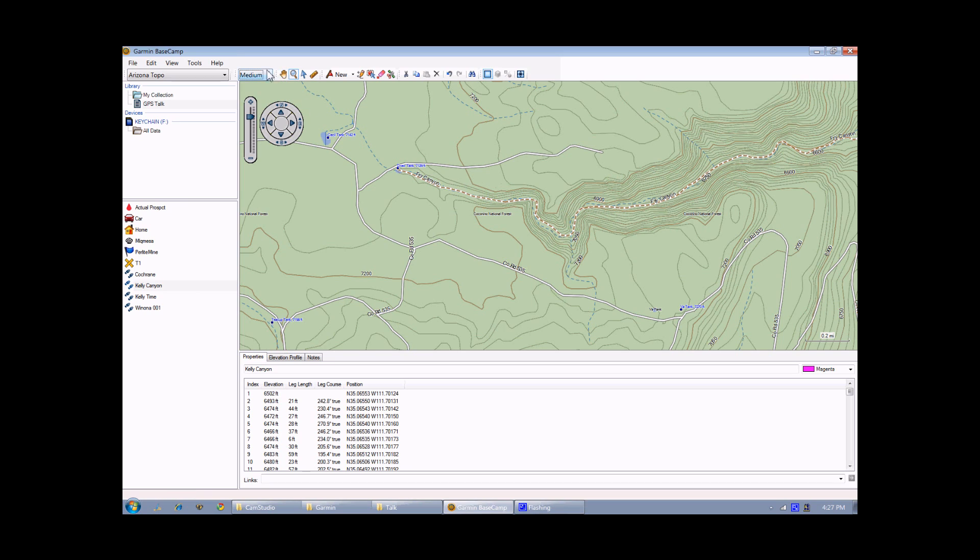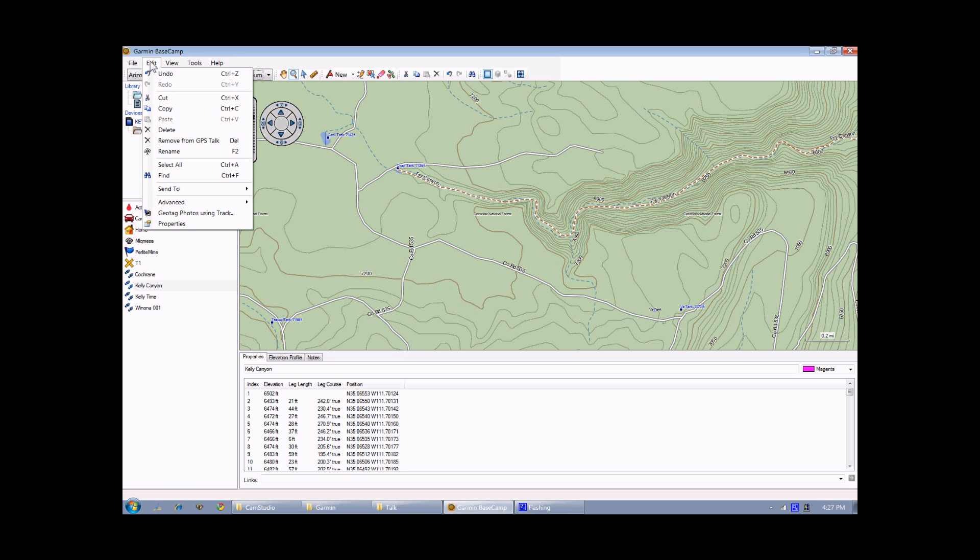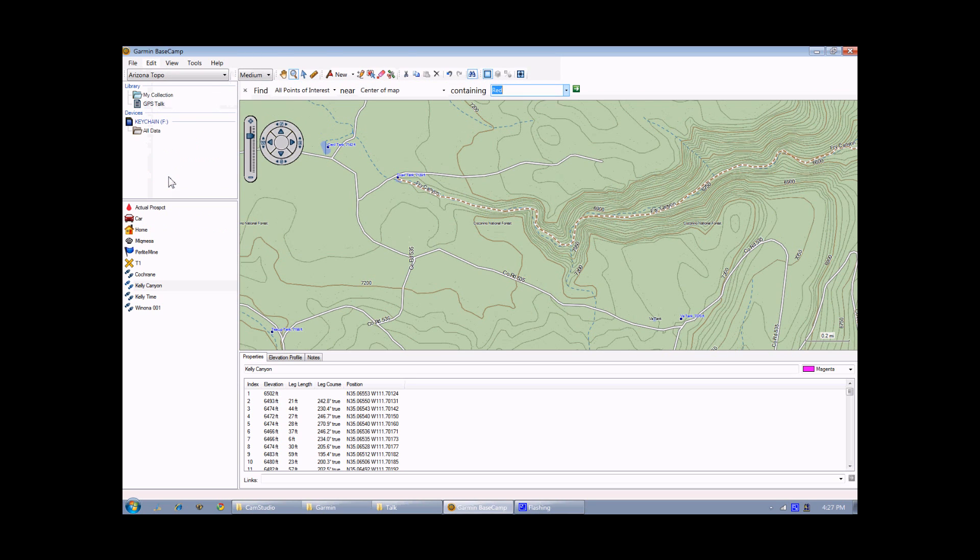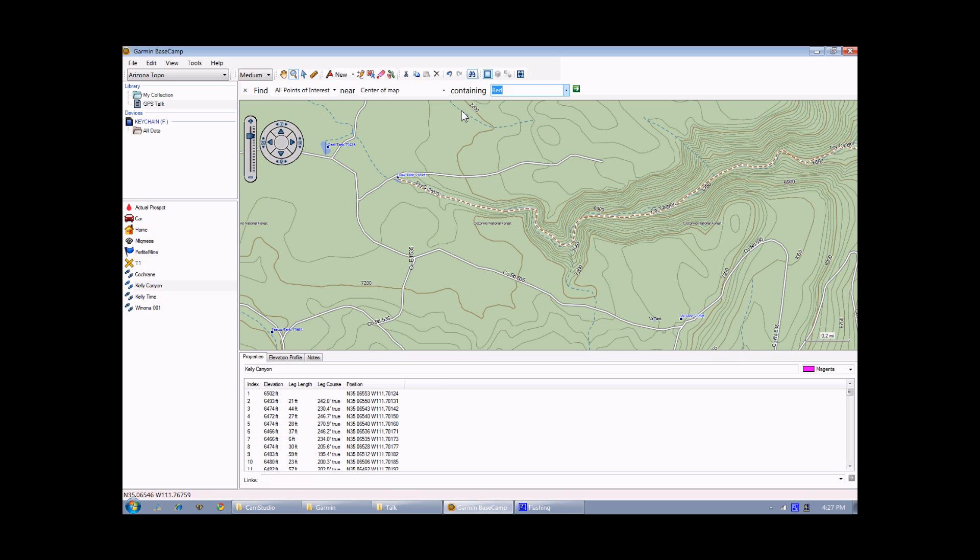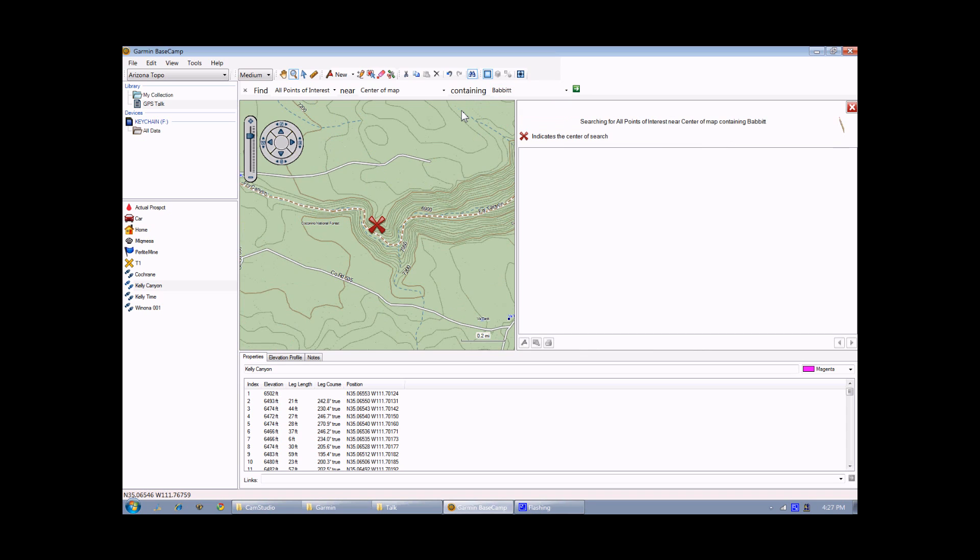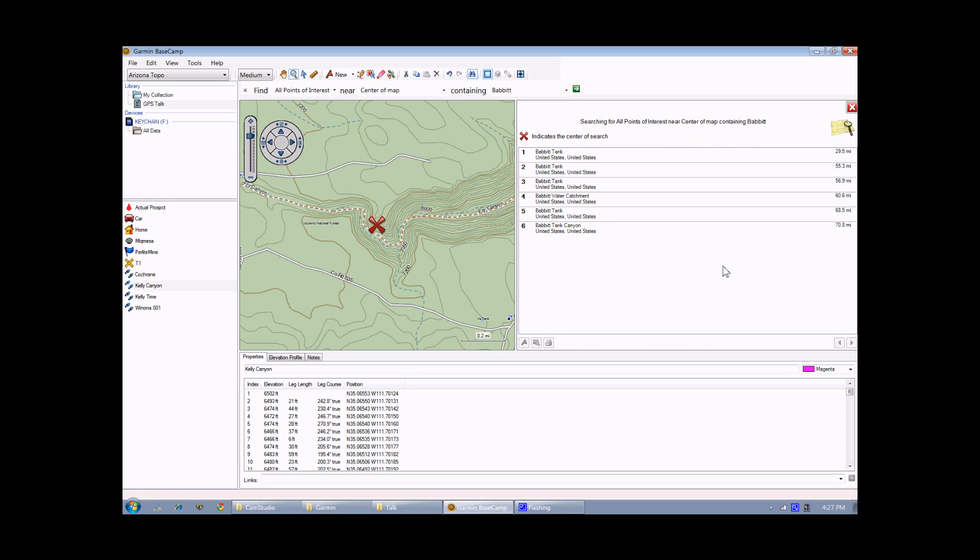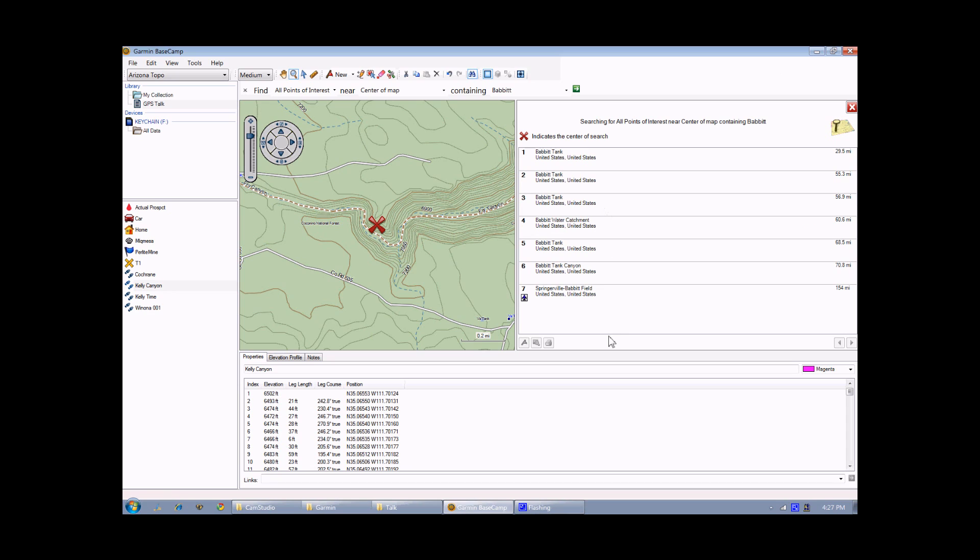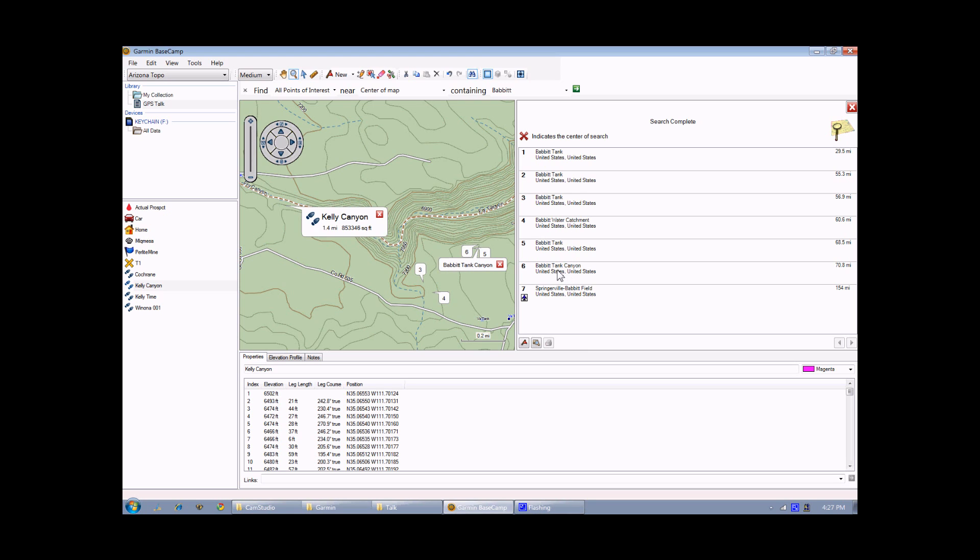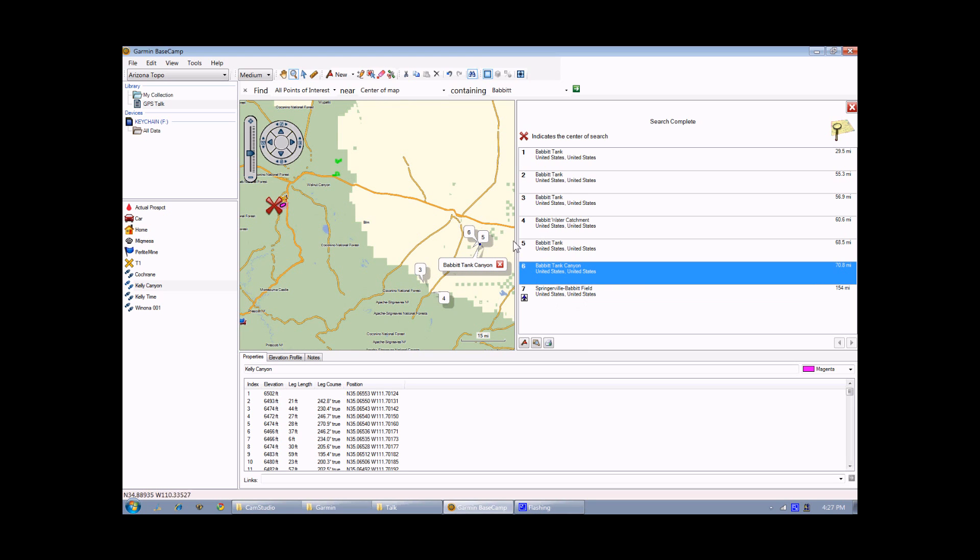Another thing you can do now that you have the Arizona topo map is you can go to the Find feature, which you can select either from the menu or with the Control-F key. And if I type in the name of, or a word that I know some feature on the map has, I'm going to type in, let's do BABBIT, B-A-B-B-I-T-T. It will come back with a list of all the features on this particular map that have the word BABBIT in it. And we can see there's a bunch, there's four BABBIT tanks, there's BABBIT Tank Canyon. If I click on one of these, it will automatically take the map and show you all the features that have BABBIT on it.